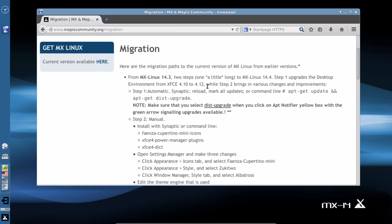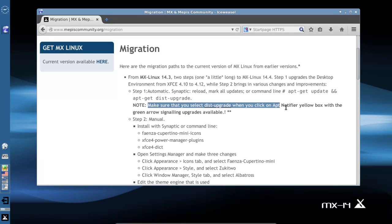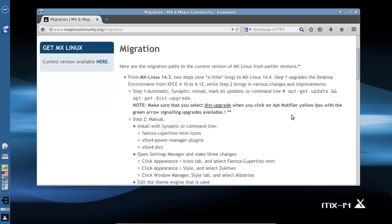Interesting note here, to get XFCE 4.12, it will come down through the usual upgrade method, the upgrade notifier. However, you have to make a slight change. Make sure that you select dist-upgrade when you click on app notifier.